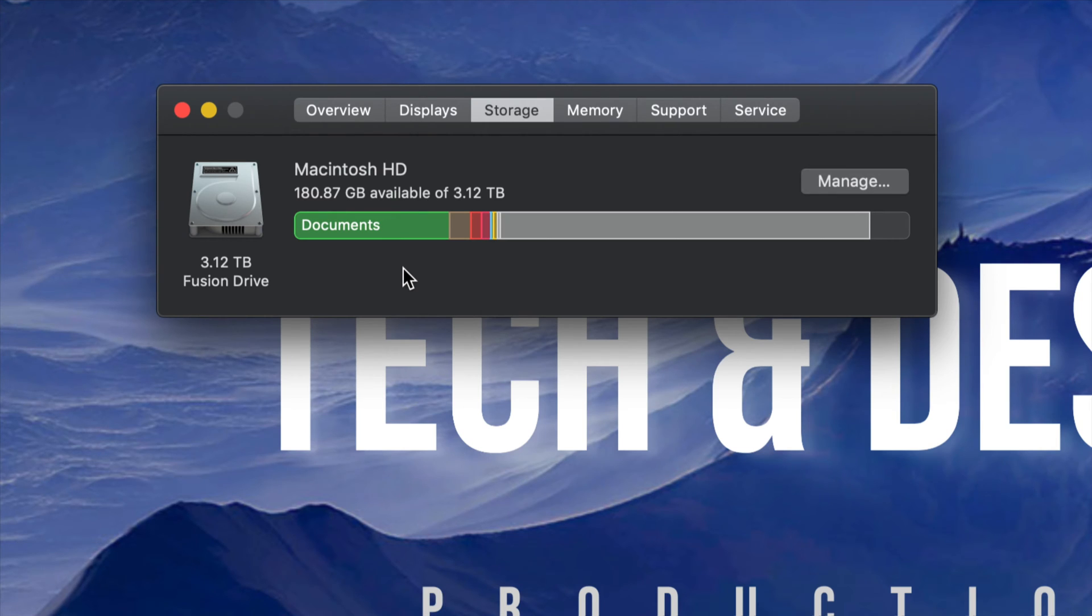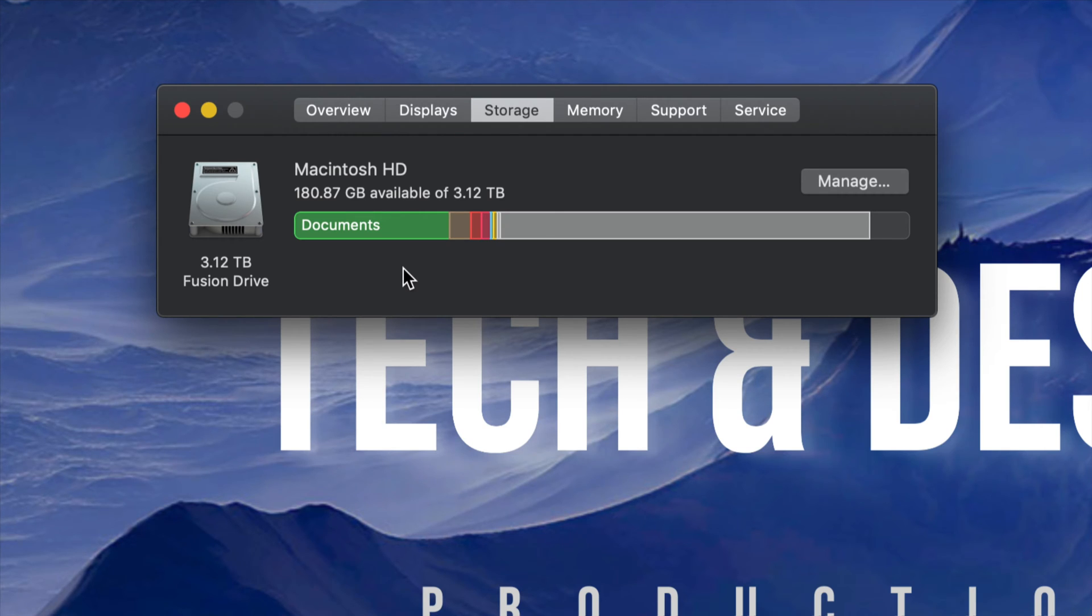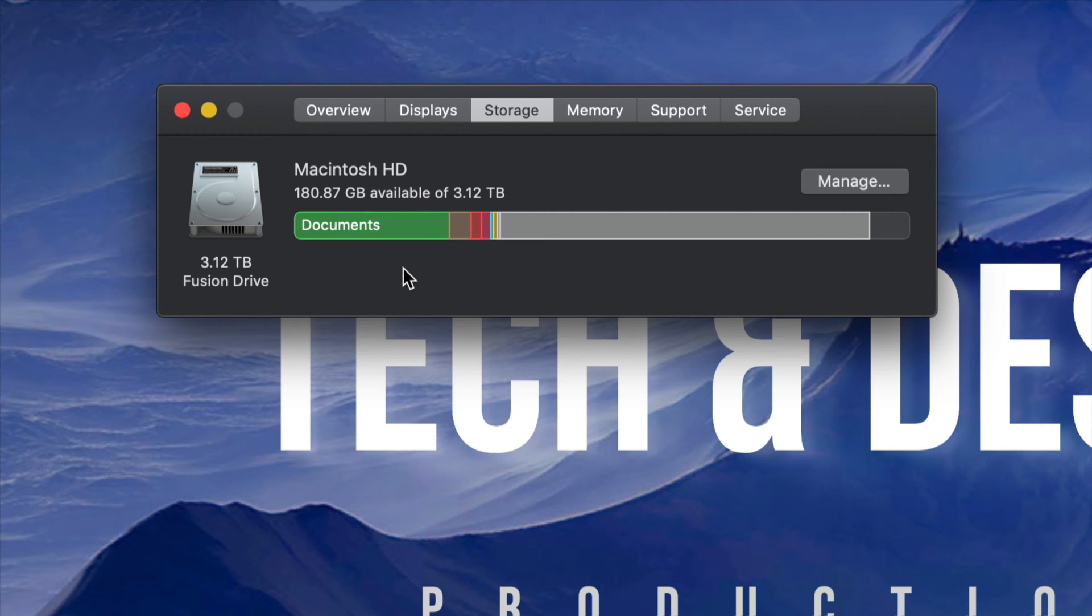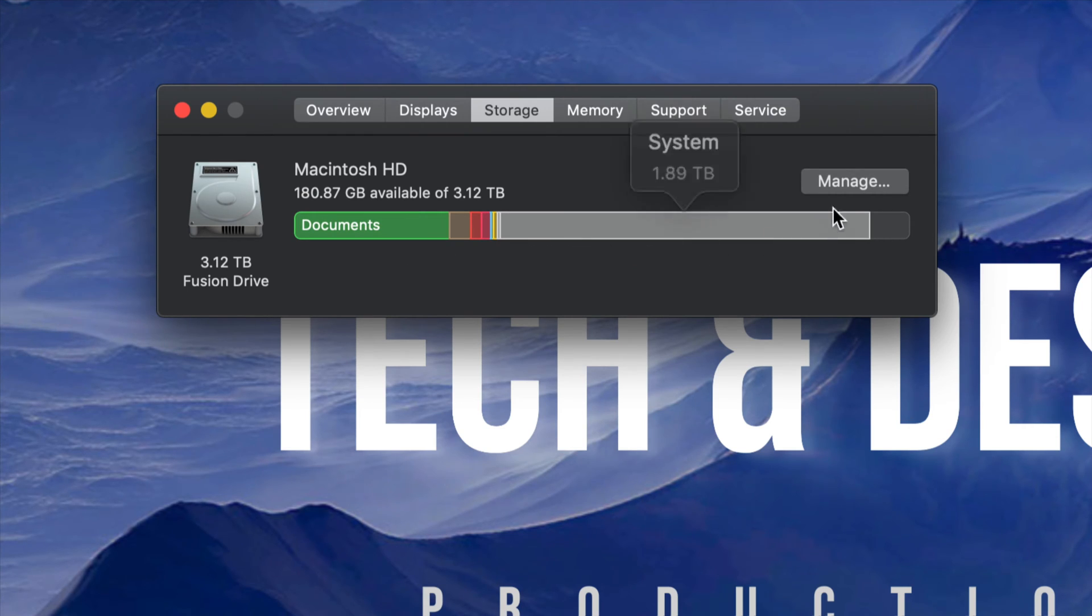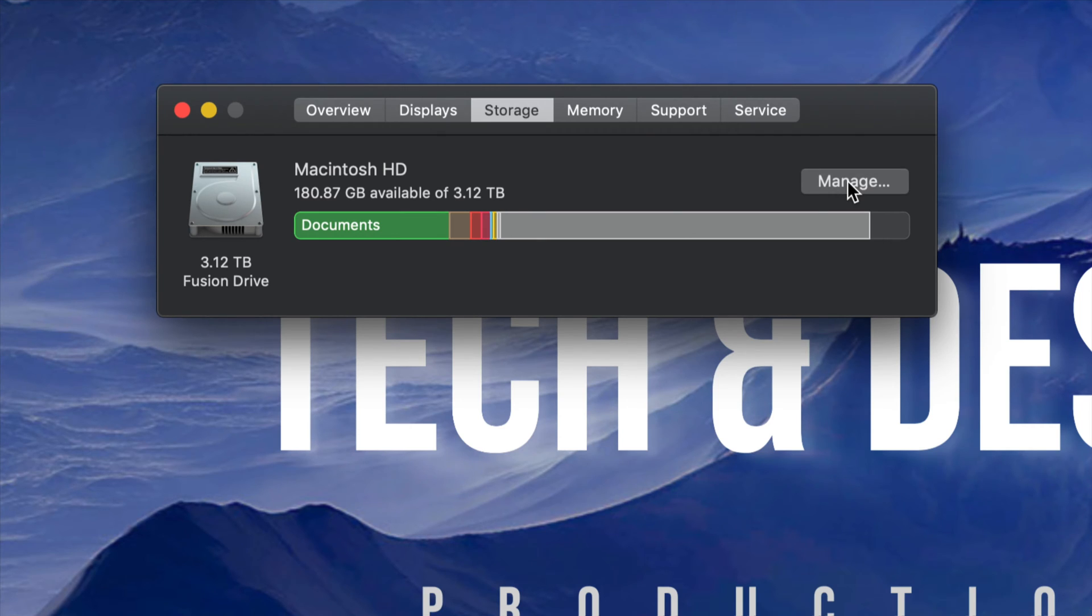Right now I have 180 gigs. That's still not enough. I need more space for all my programs to run smoothly such as Photoshop, Illustrator, and Final Cut Pro. Those programs need a lot, so I'm going to clear out even more memory. What you need to do is go to Manage, which is right here on the right hand side.